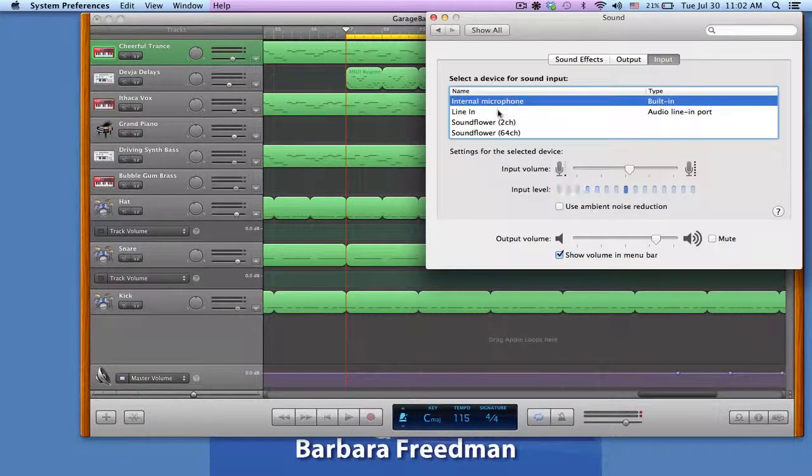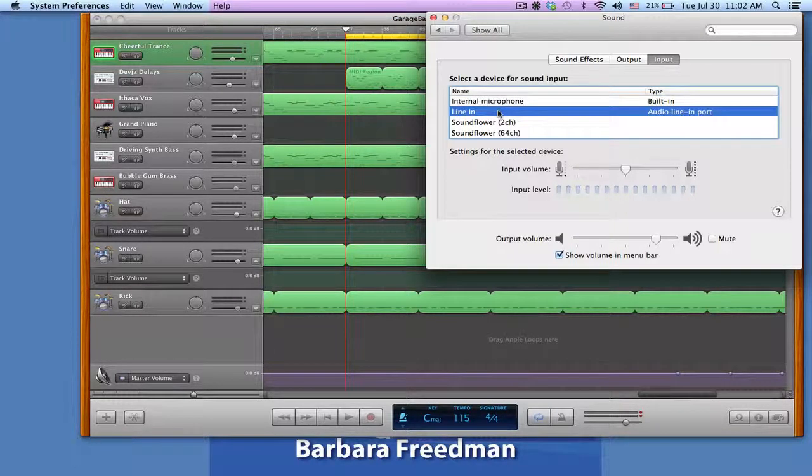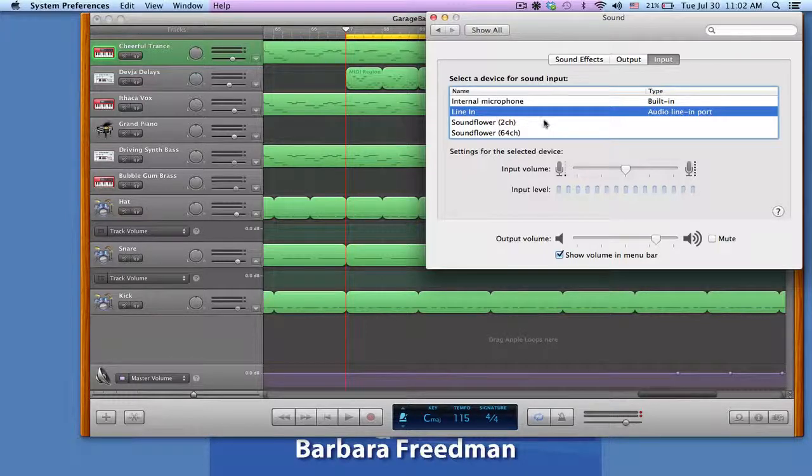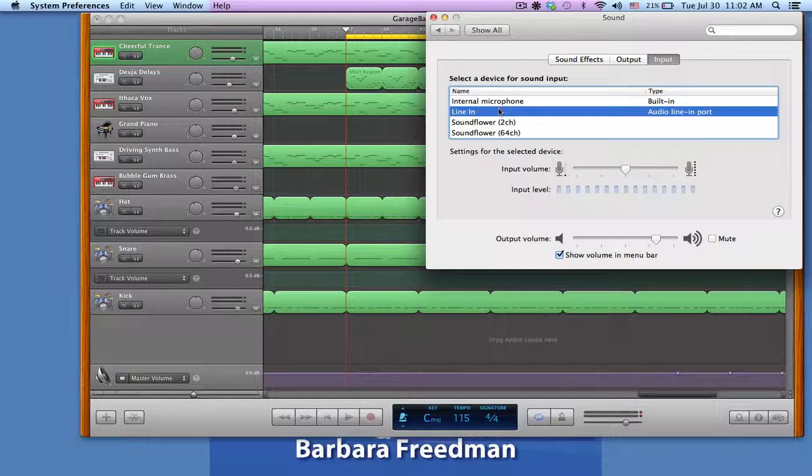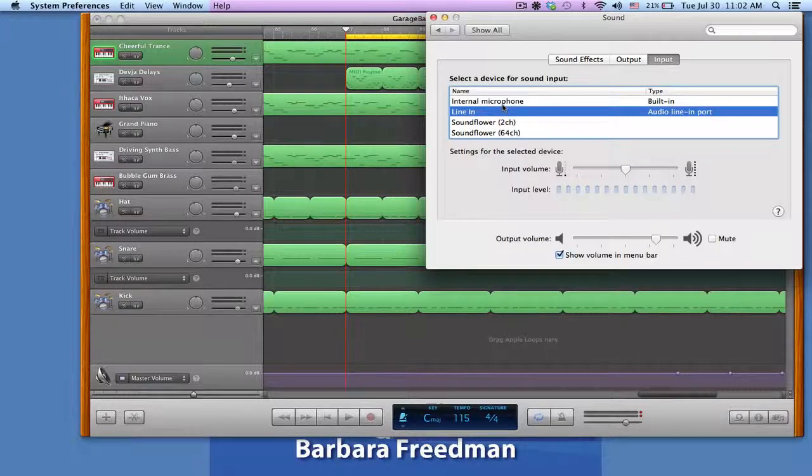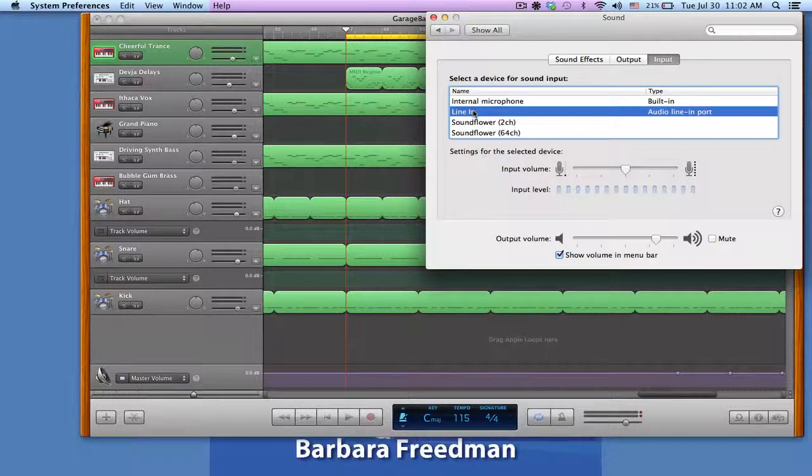If I wanted to choose the line input, that means I'm going to plug something into the computer itself, which is on the side or back of your computer. You can choose that. You may have some other things to choose from here, but most people will have these two: internal microphone and line in.